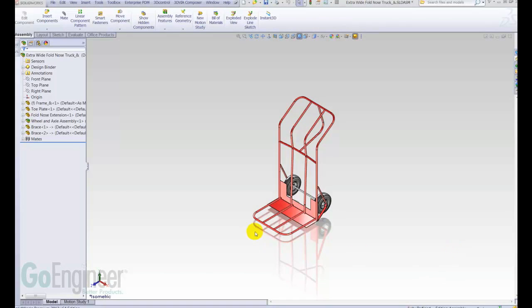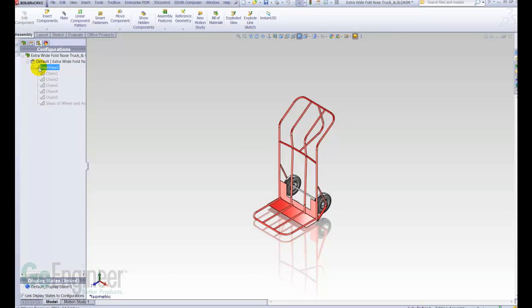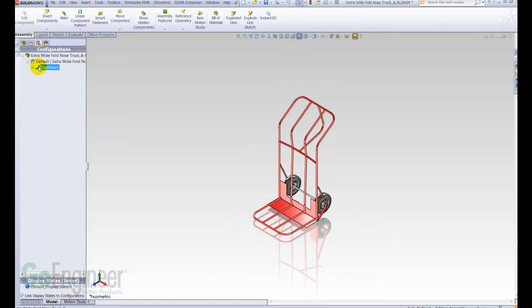We haven't been able to do that previously, so now we can. As all of you are probably familiar, in an assembly, we can go to the Configuration Manager tab, right-click, add a new exploded view, and then make an exploded view, explode, collapse, etc.